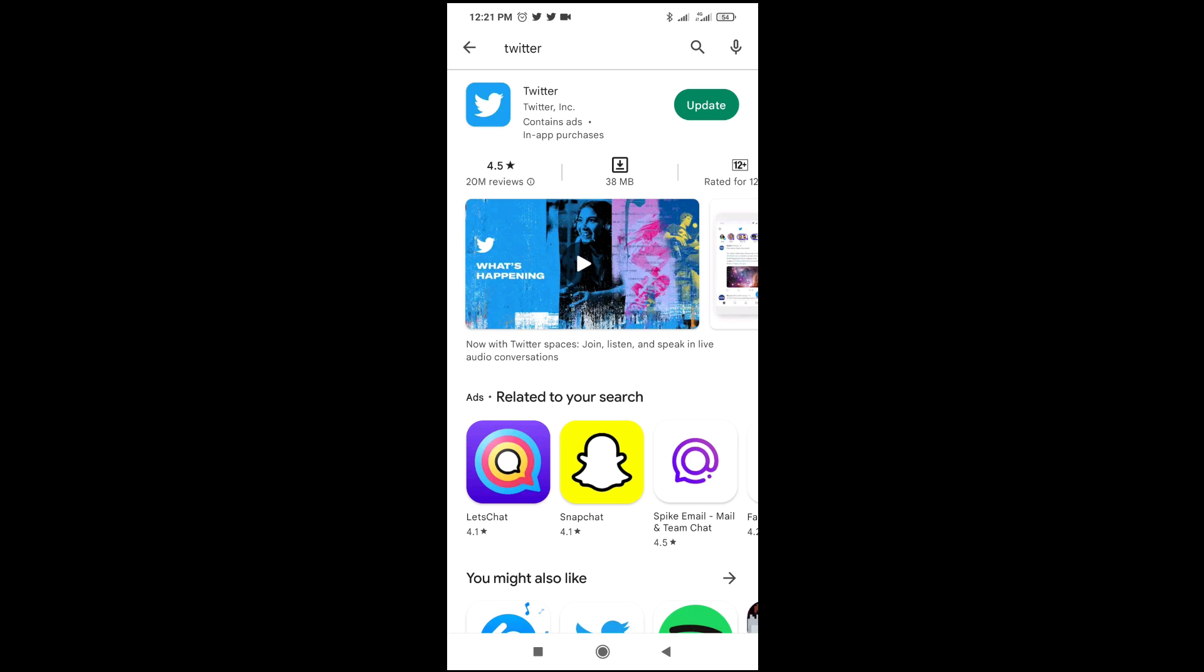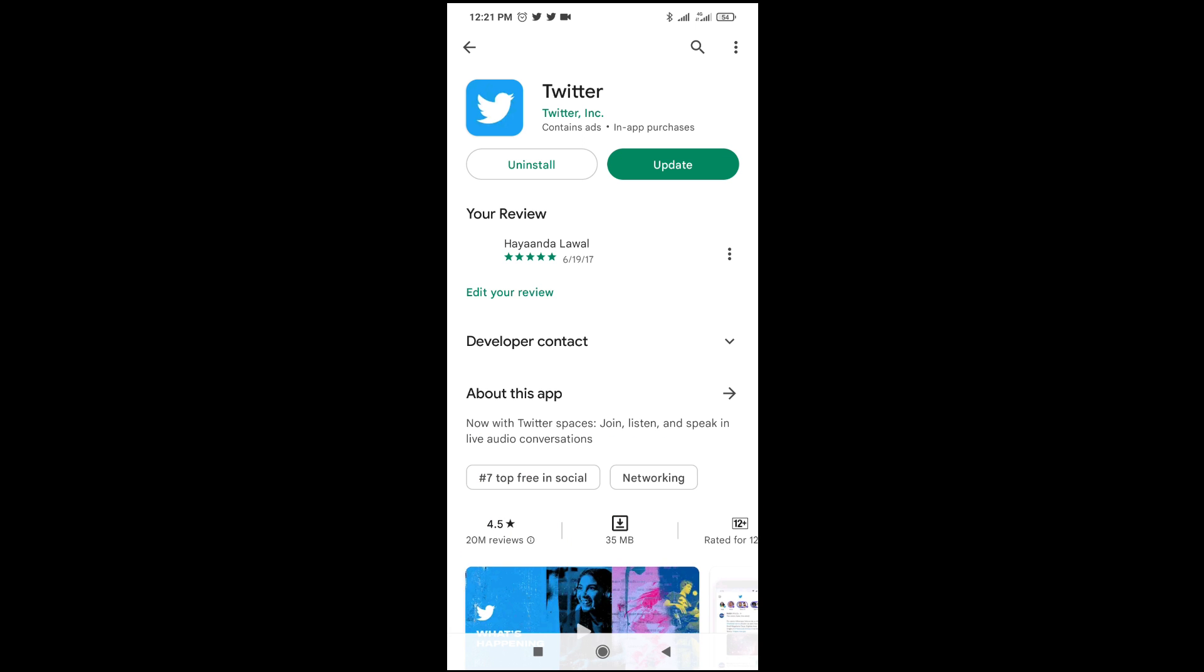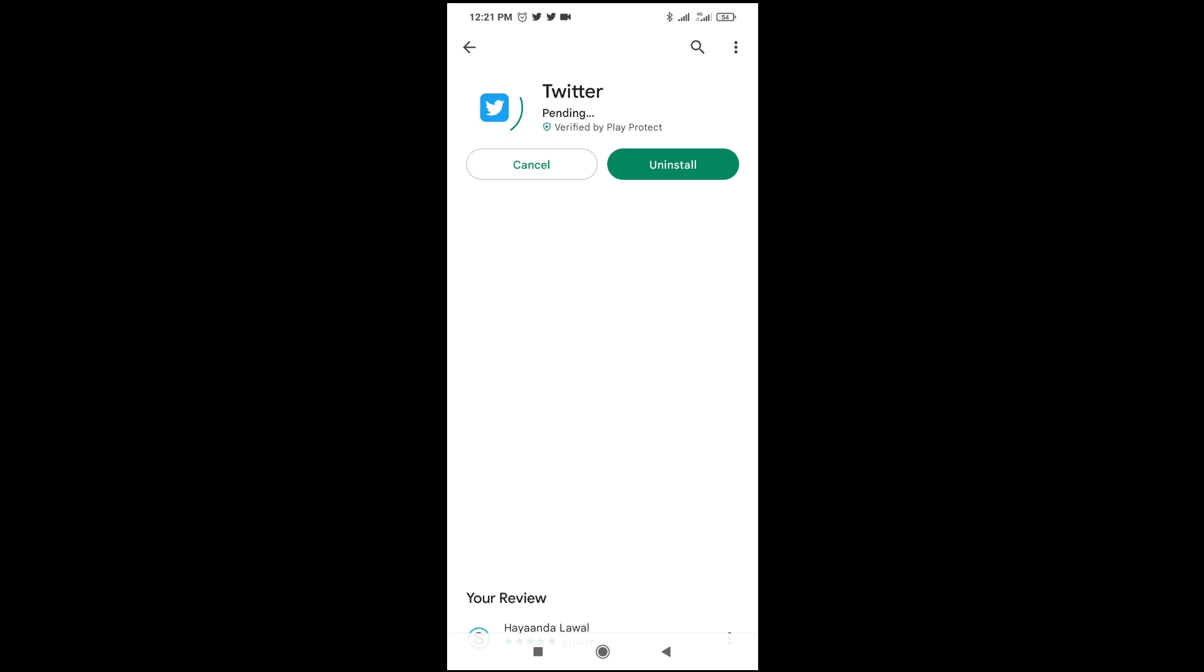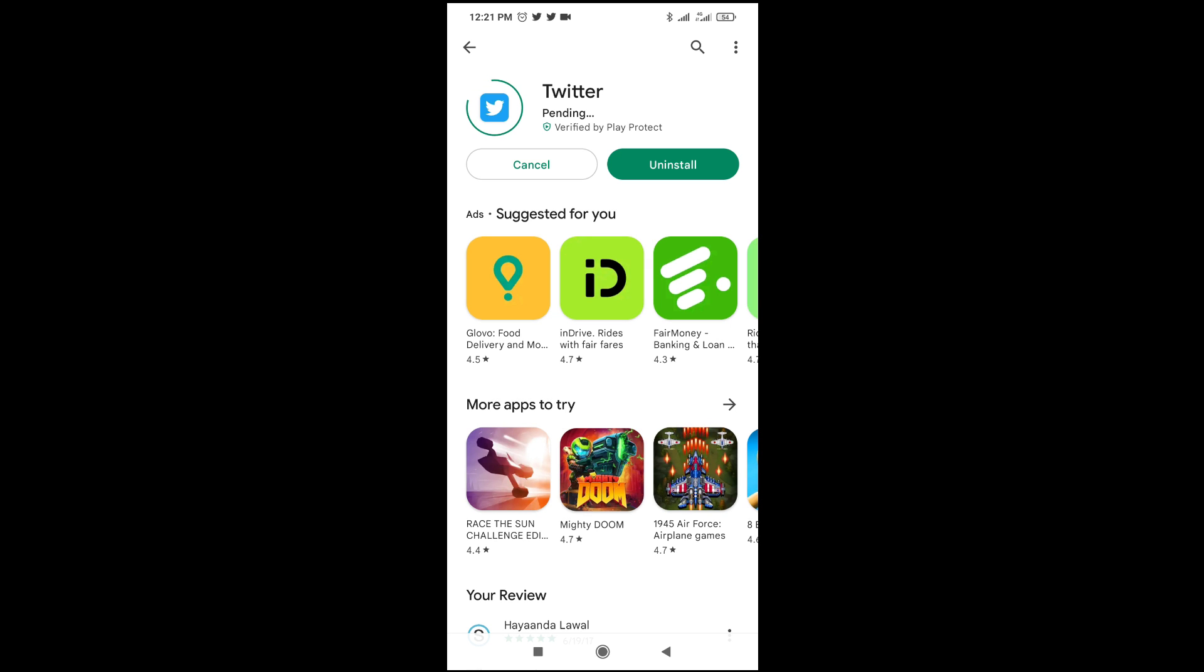When done, open the Twitter app. As you can see, it needs to be updated, so it's necessary for you to just click on update right there. As you can see, right now the app is loading.